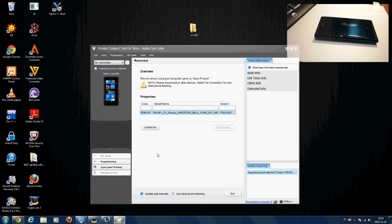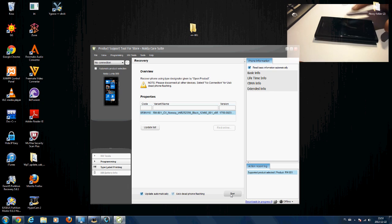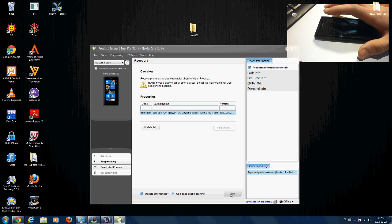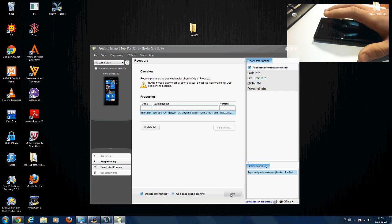The phone still isn't connected, but we're going to connect it. Make sure your battery is charged 50% or more, because if your battery dies during this process you could brick your phone.